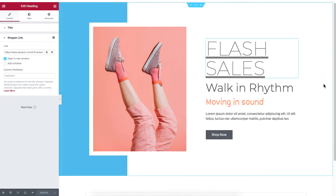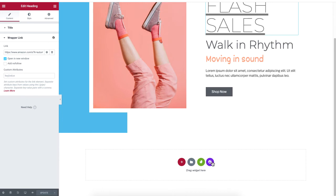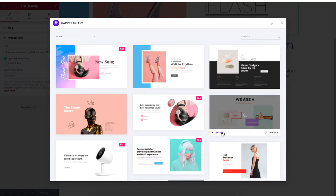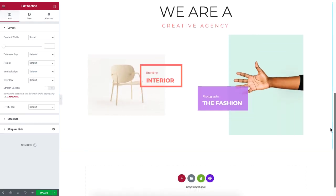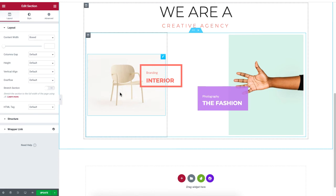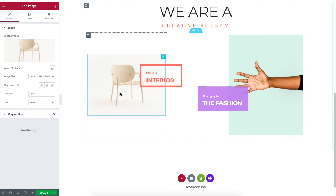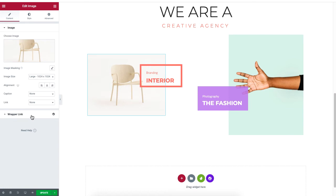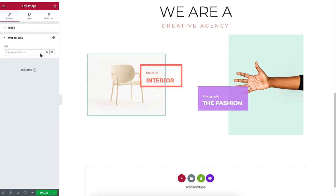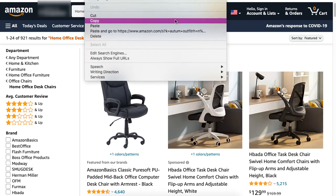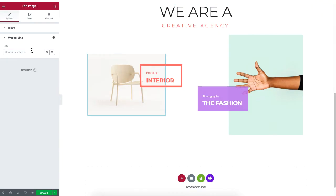So let me just add another template. I'll click on the Happy Addons logo and then I will click on Insert for this template. Let me scroll down and I'll just click on this picture of this chair. You'll see that the Wrapper Link appears here. I'll go back and copy this link, then paste it here.